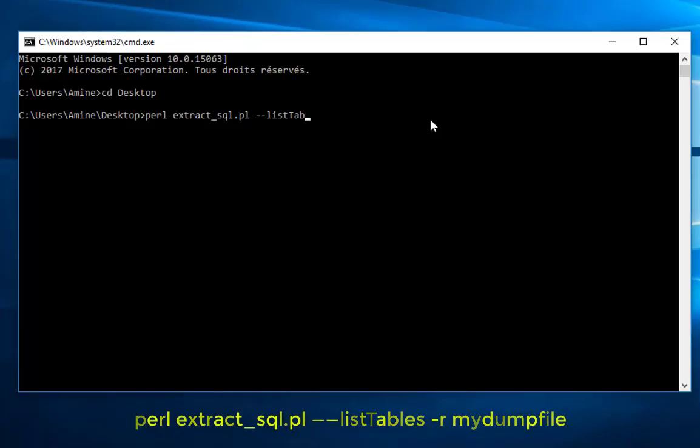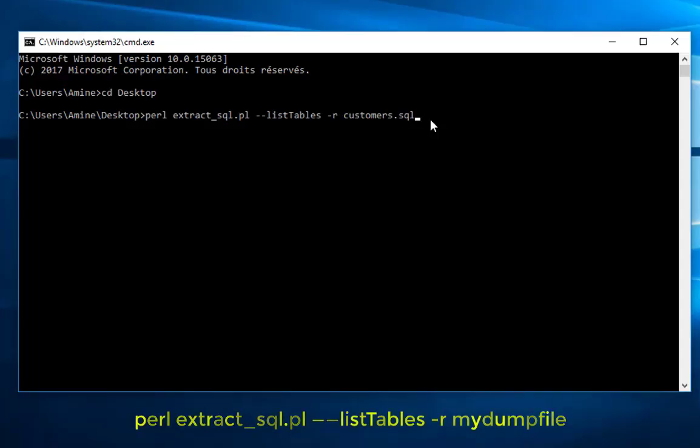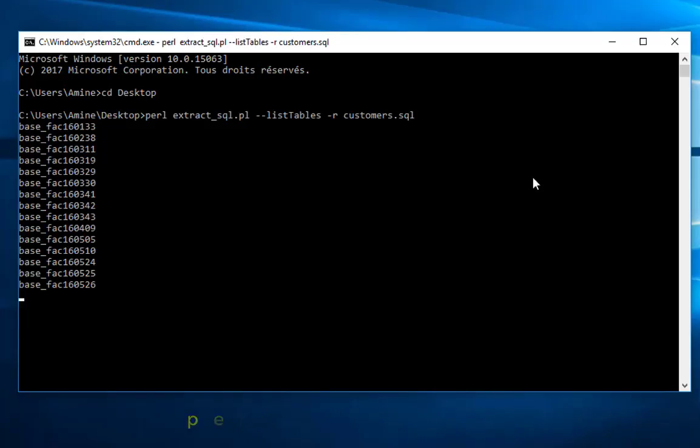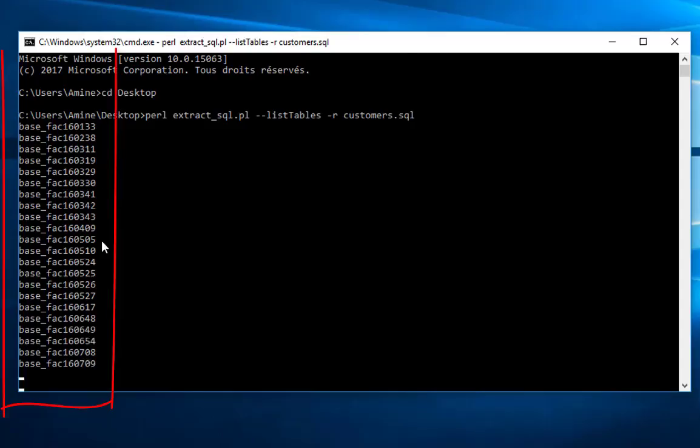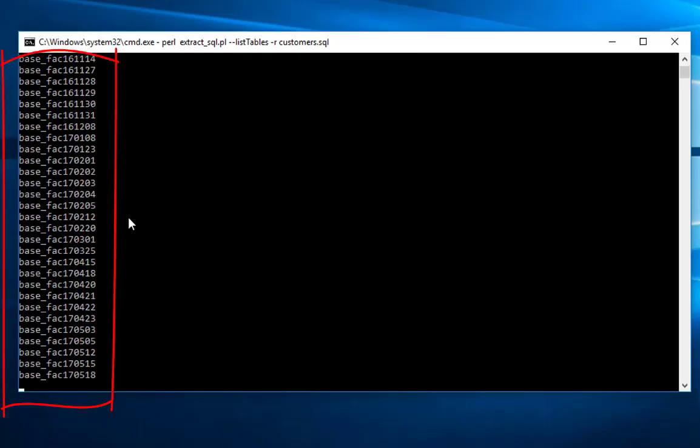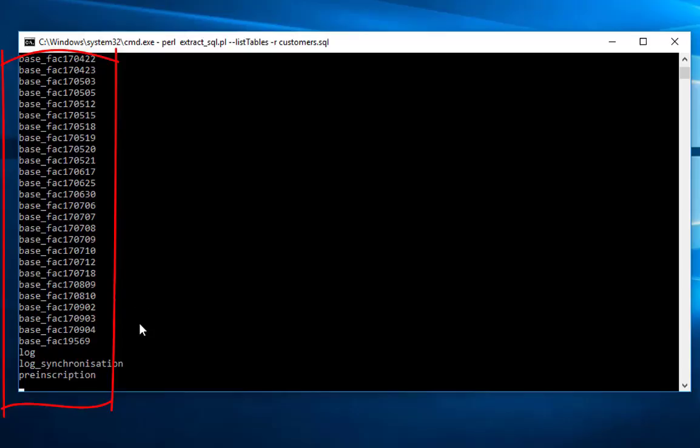Then let's first of all list all the tables that my database contains. So dash dash list tables minus r, and I will provide the dump file which is customers.sql. Okay, and there I hit enter. As you can see now all the tables that my database contains.